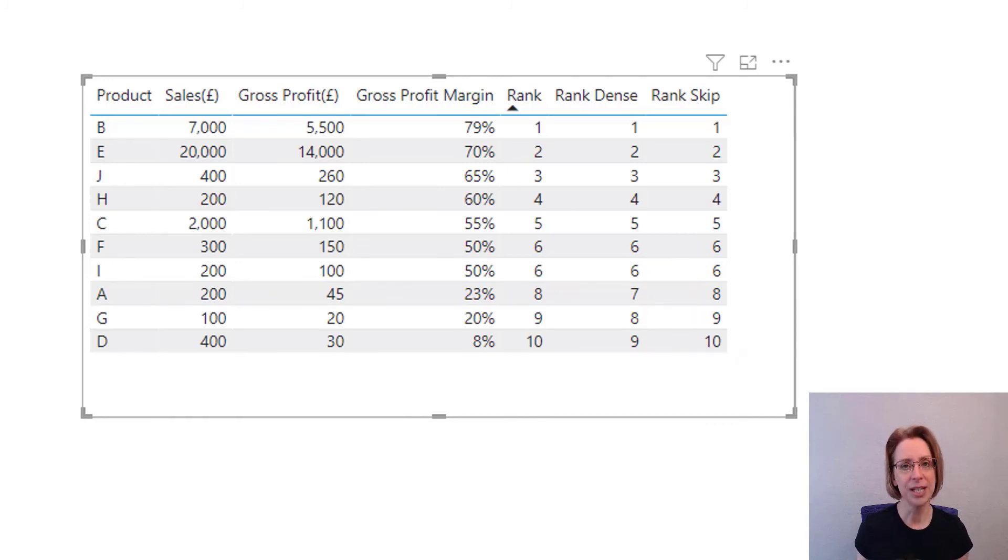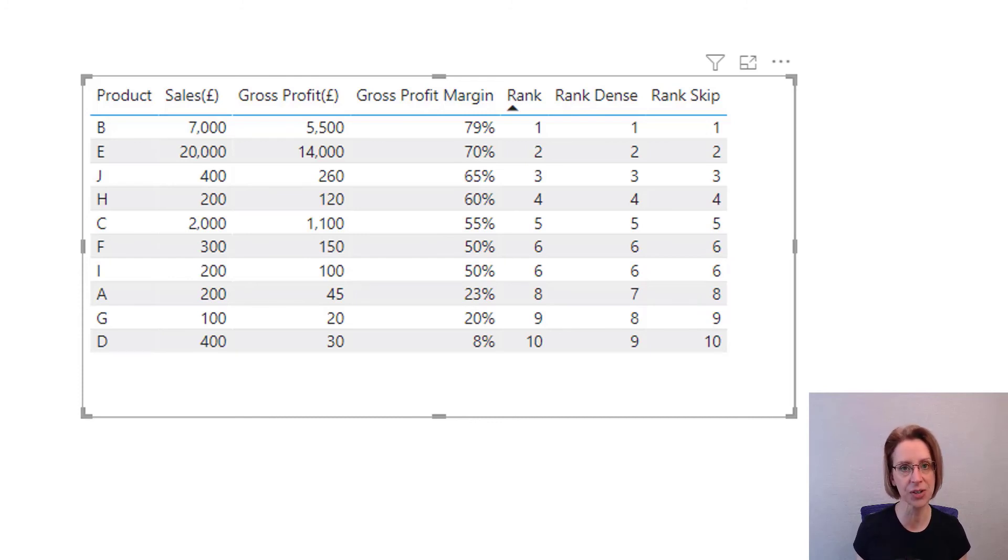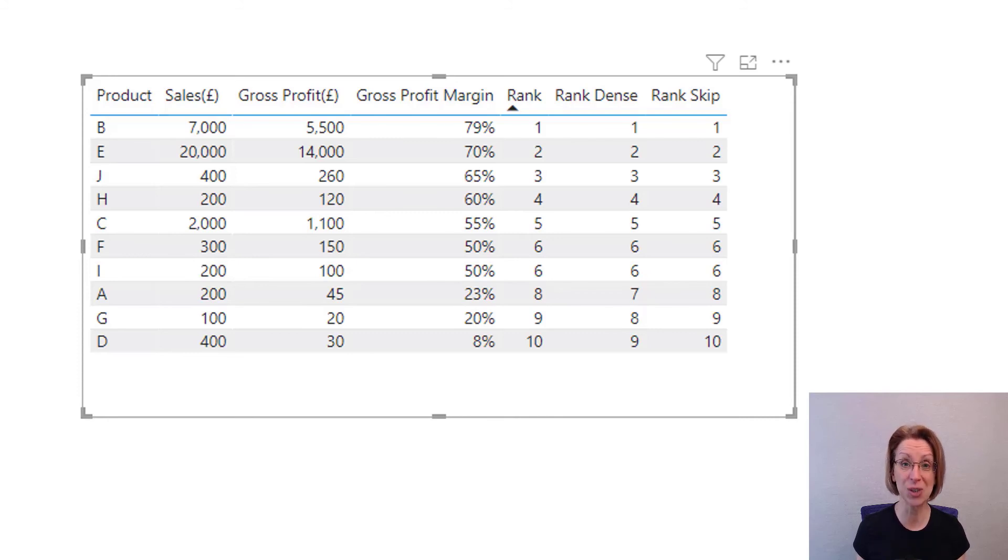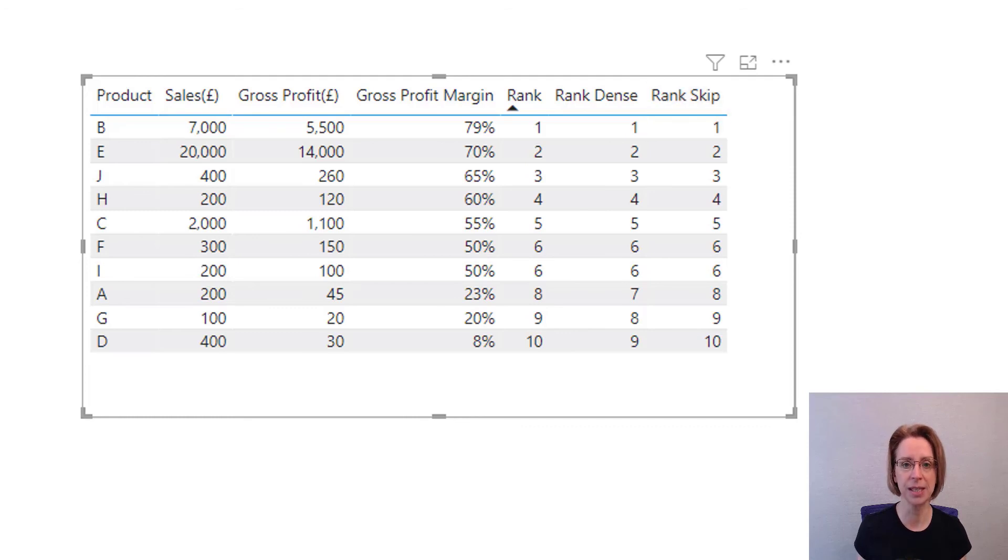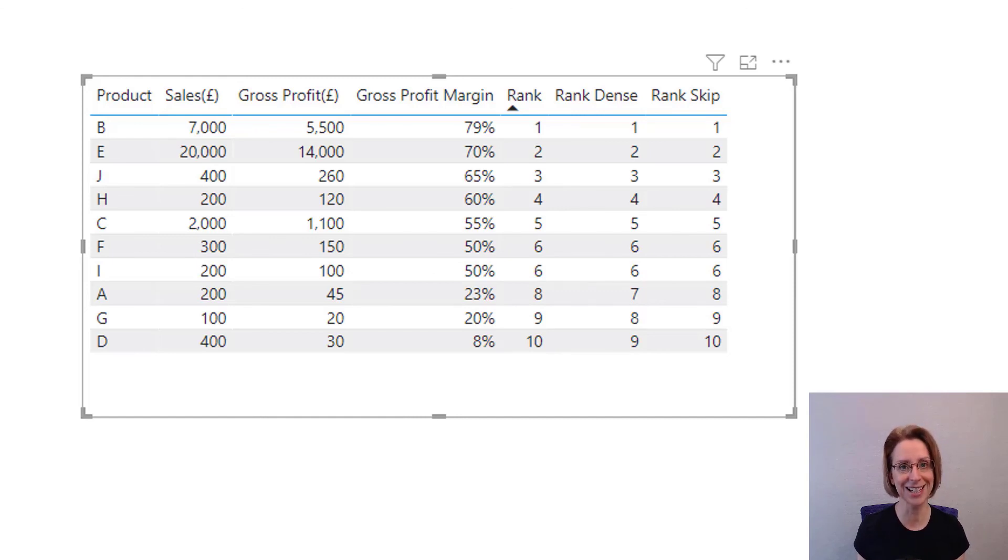The reason for this is that in the rankX with no extra parameters, the default is to use the skip parameter. So this is why we see these as identical. So when you omit the ties parameter, you automatically end up with the skip as the default.